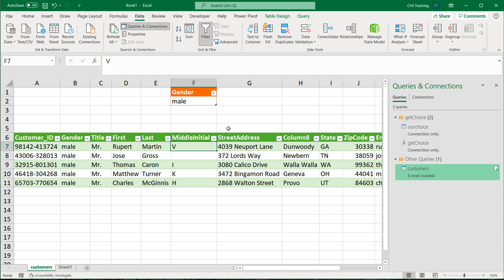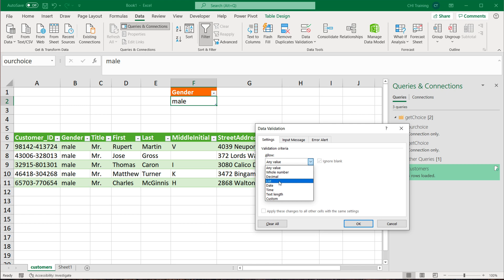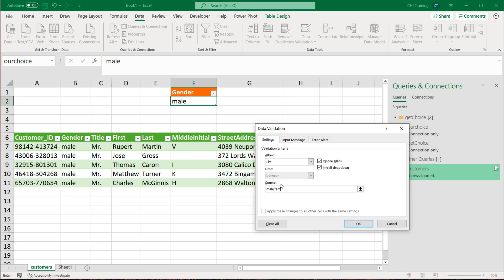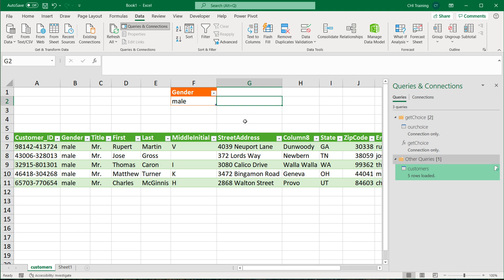If you wanted this to be more user friendly, maybe you want a dropdown so people can select Male or Female. To do that, click the cell, go to Data on top, then Data Validation, choose List, and for the source type 'Male,Female' with no spaces between options. You can also do validation from a source sheet if you prefer. Now we have two options in the dropdown — Male and Female.